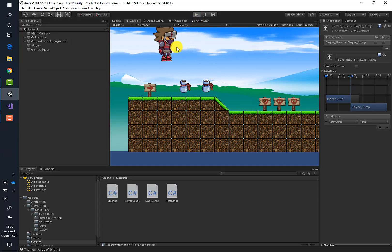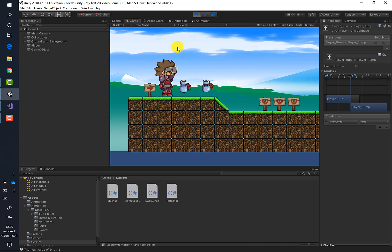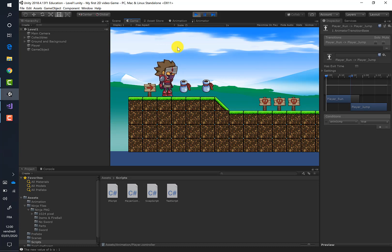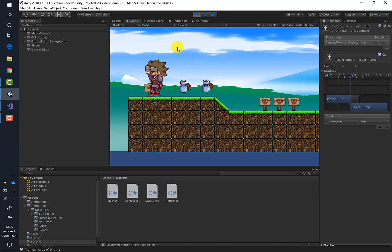If I press the play button and then the spacebar, our player is jumping with the jump animation. Everything is good now — the player can run, be idle, and jump.